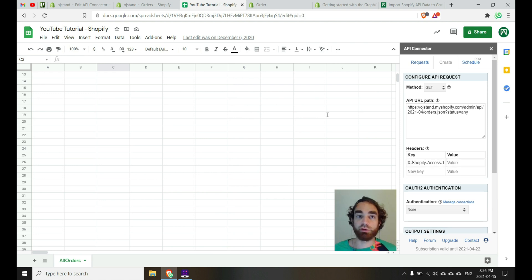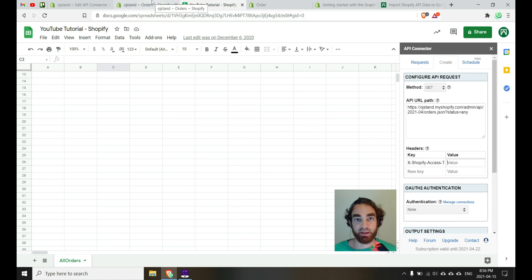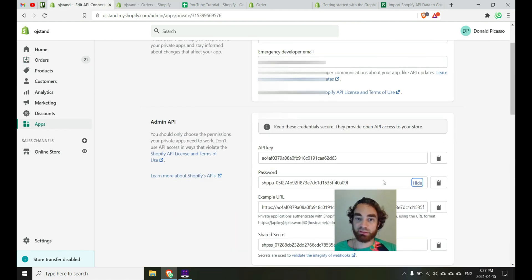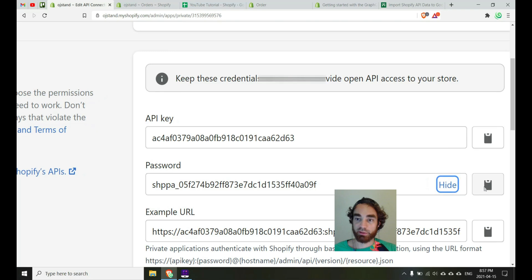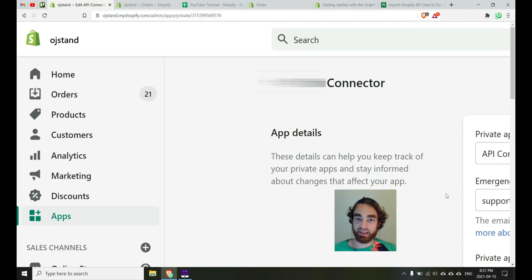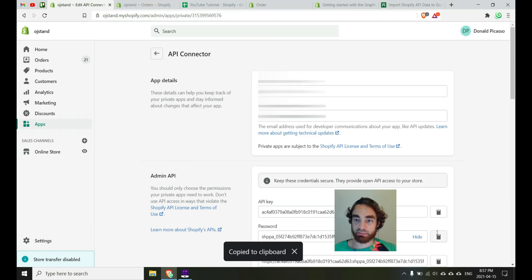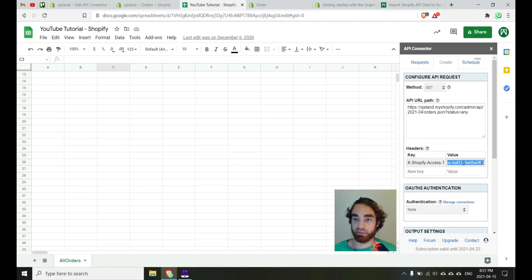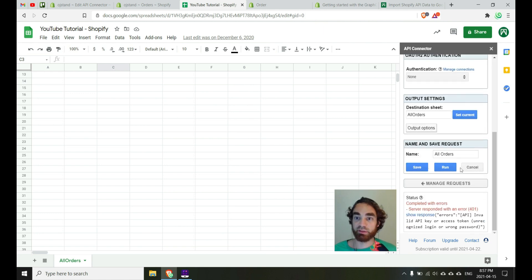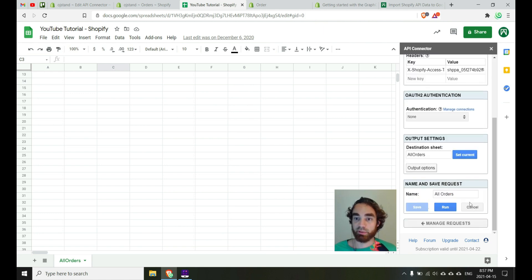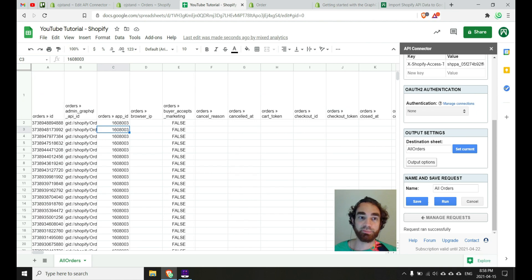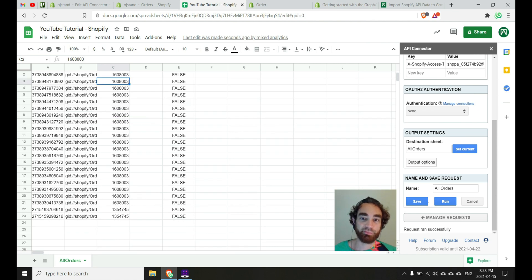And then for the value, we can go back to our OJ stand API. And then what we'll want to do is grab the password here, actually. And so you'll copy that, copy that password, and then we'll paste it over here as our value instead. And then we'll hit save and run. Beautiful. There's all my orders. Wonderful. Okay.